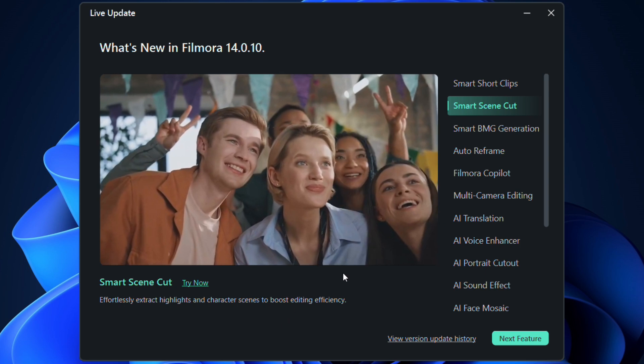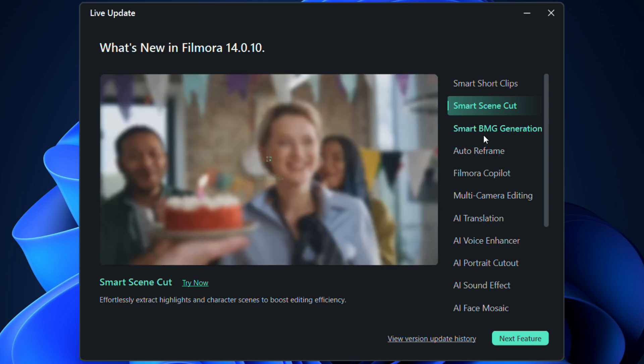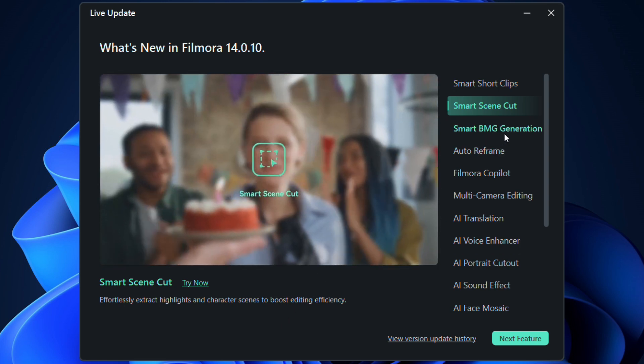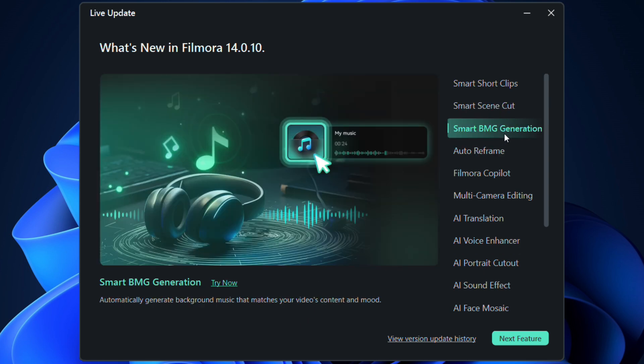Also, generate background music automatically that matches your video's content and mood. So let AI decide the best music for your videos, speeding up your video production process and finding the perfect melody.